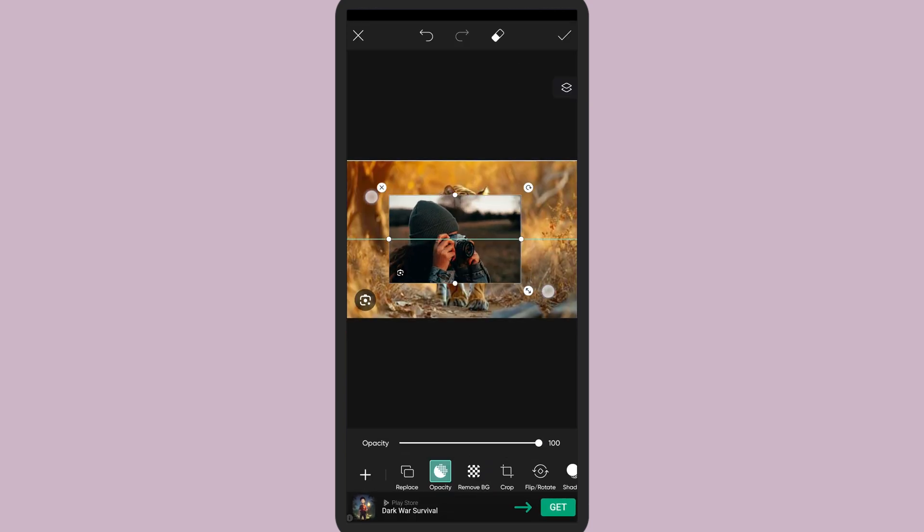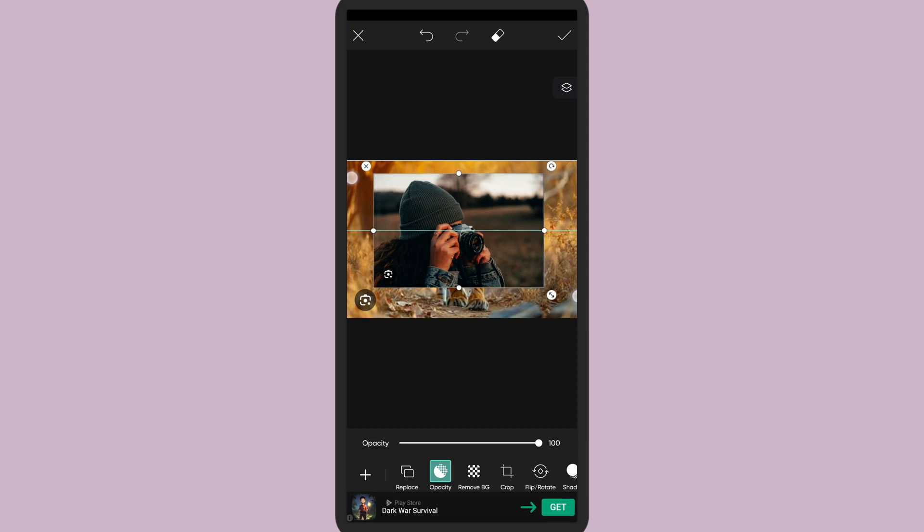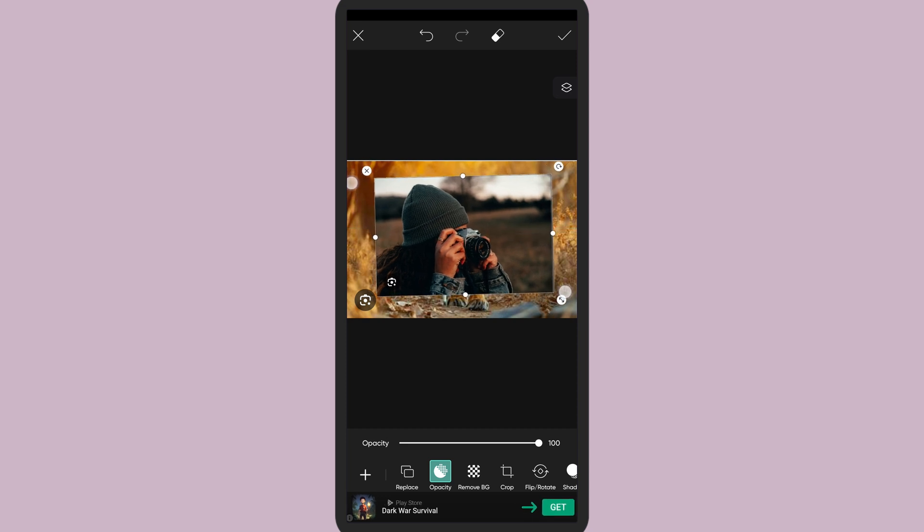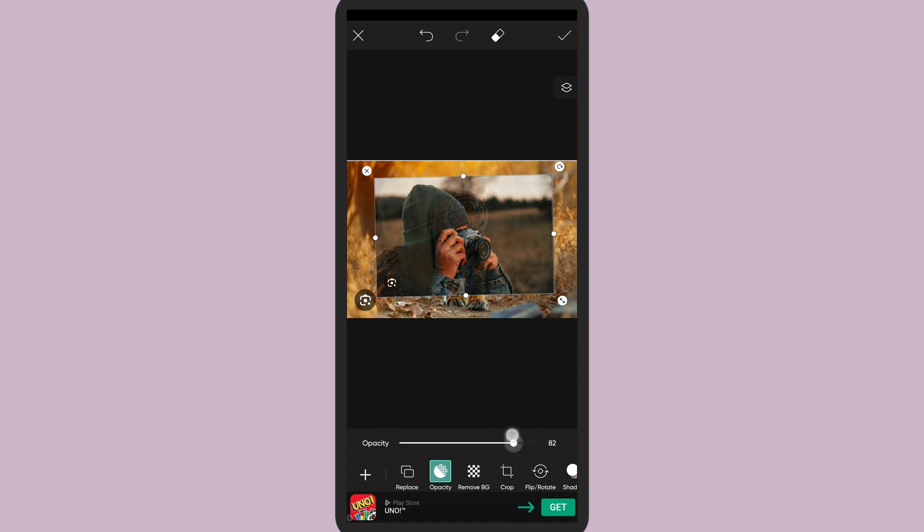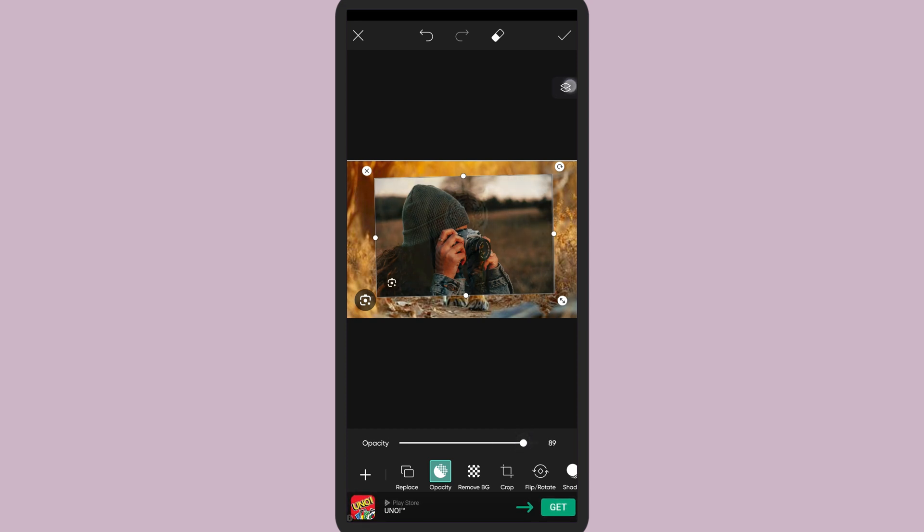Adjust it however you want. Here in the below options, you can see Opacity. This is the main one, so try making the opacity exactly to your preference.